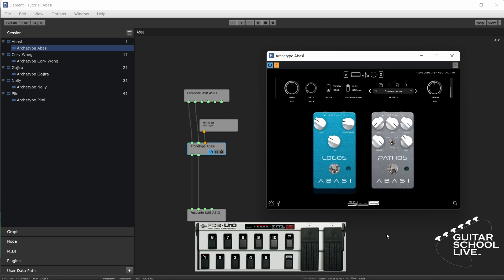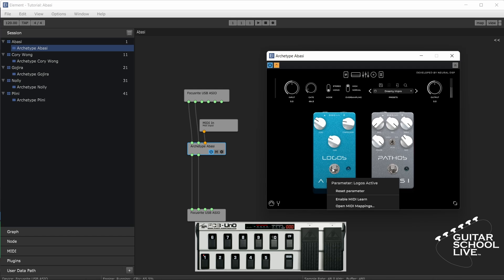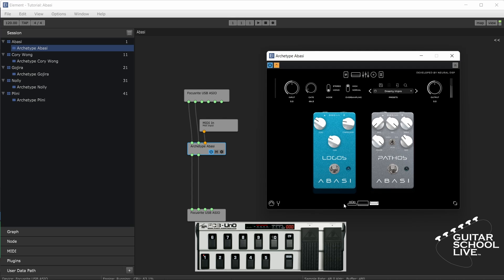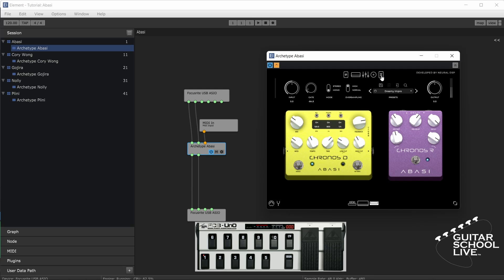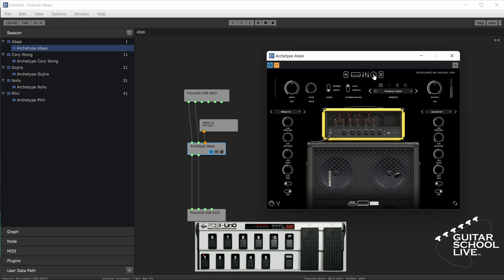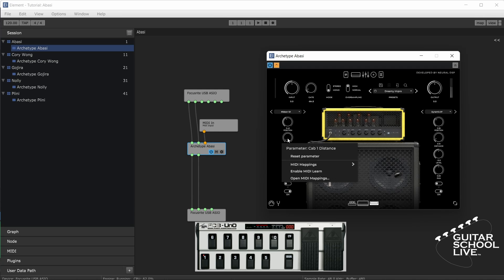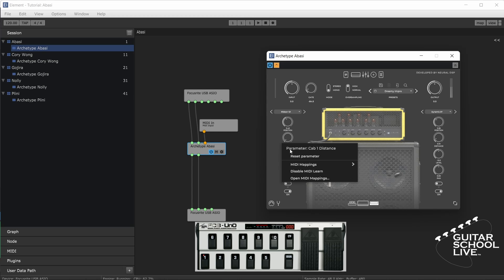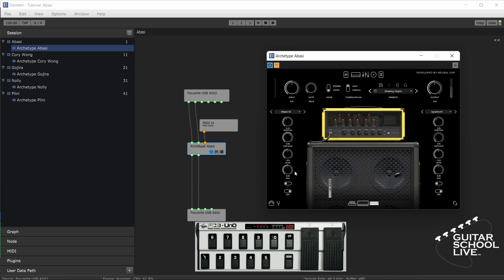Pedals 9 and 10 can be programmed to toggle effects the same as the other pedals. Right-click on an effect and click MIDI Learn, step on Pedal 9, then click Disable MIDI Learn. Now let's set up the plugin to respond to the expression pedals. The expression pedals can be used to control any knob in the plugin. In this example, we'll use an expression pedal to control the distance of a microphone from the speaker. Right-click the distance knob and click Enable MIDI Learn, step on an expression pedal, then click Disable MIDI Learn. Now the microphone will move toward or away from the speaker.